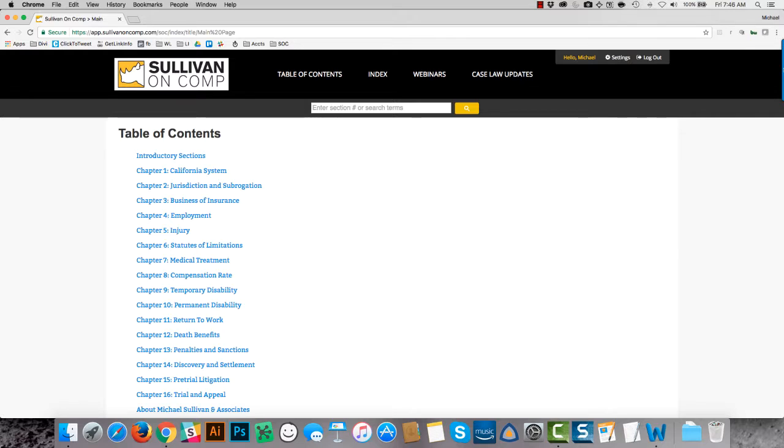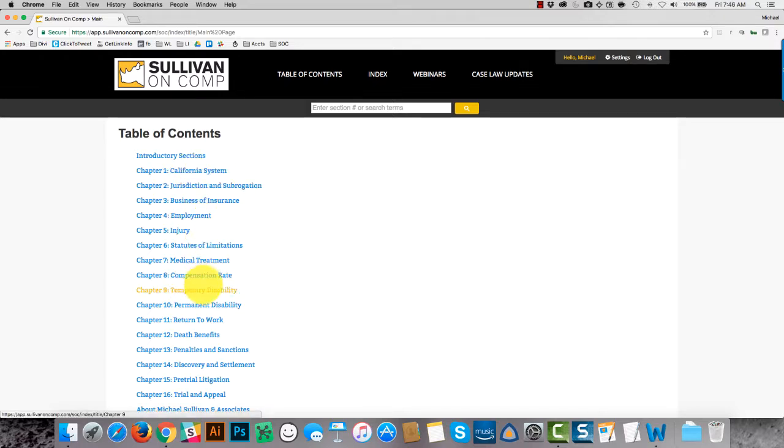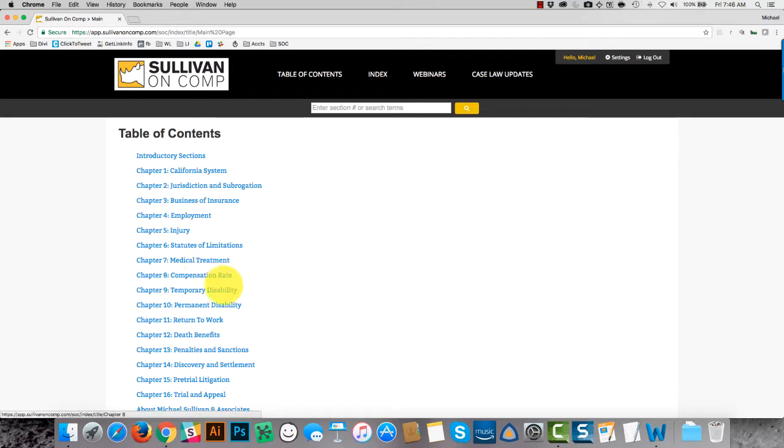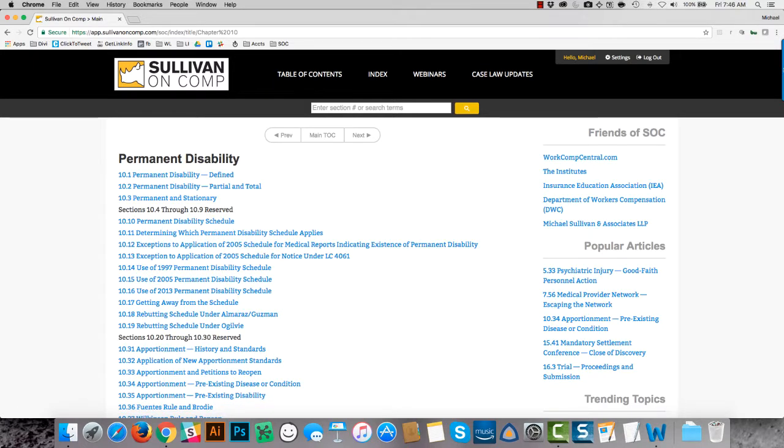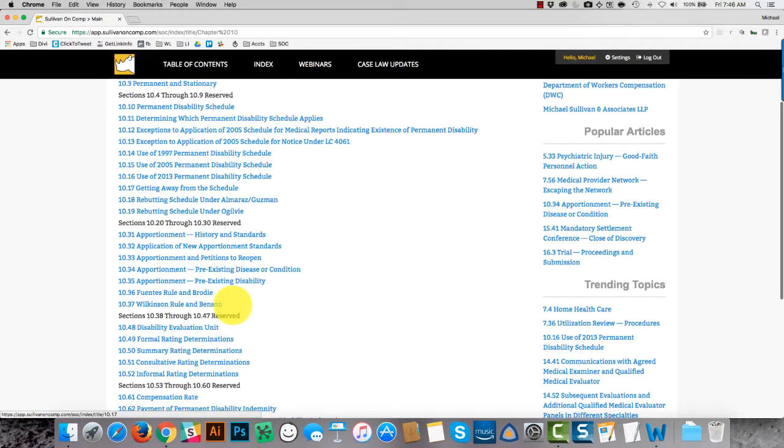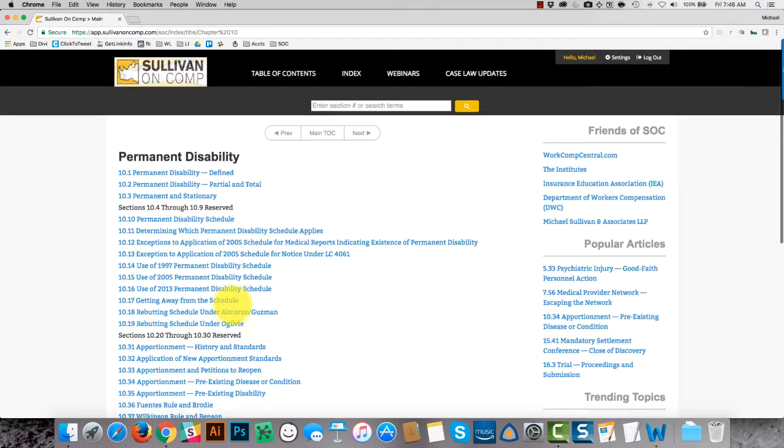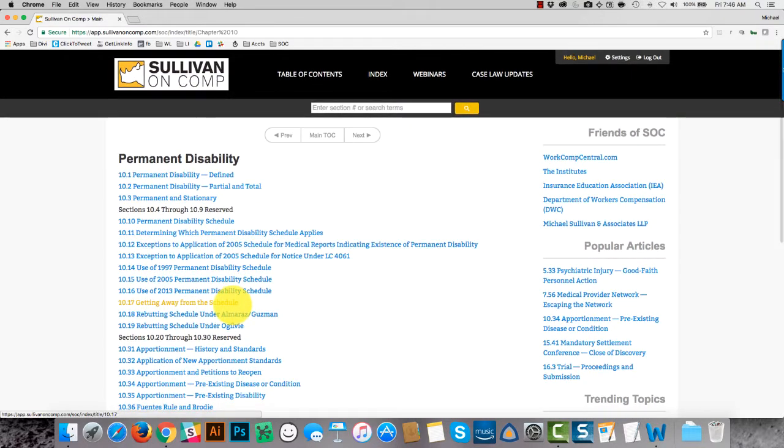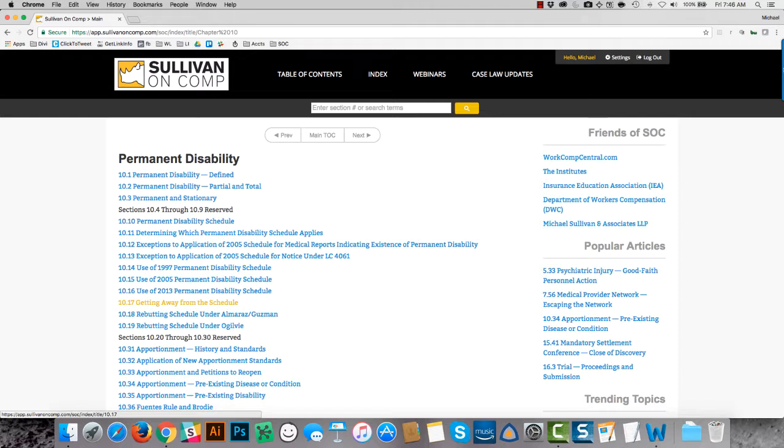There are three different ways to locate content in Sullivan on Comp. The first one is to navigate just using the table of contents itself, starting at a broad topic and getting narrower using these section titles. They're well-named, and so that makes it easy to find content. And there's sort of a natural organization to it so that if you're familiar with workers' comp already, you can generally intuitively find the thing you're looking for that way.